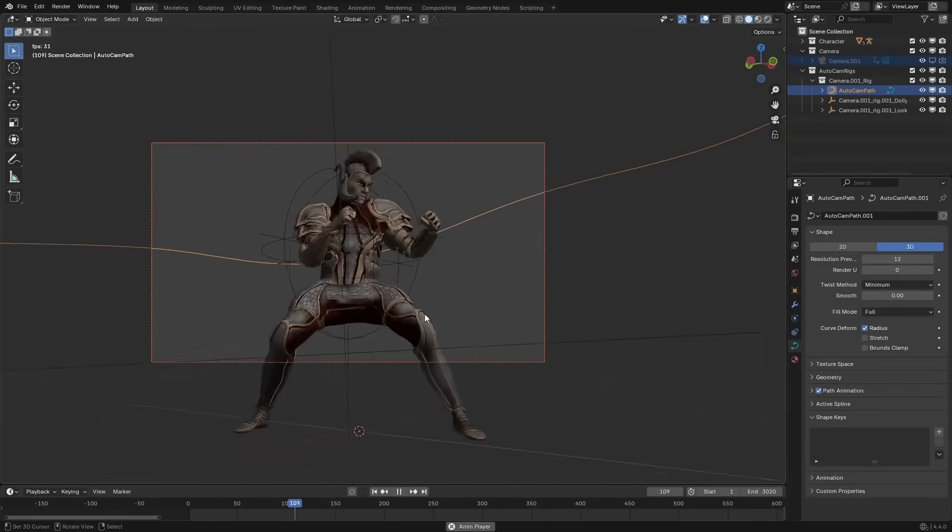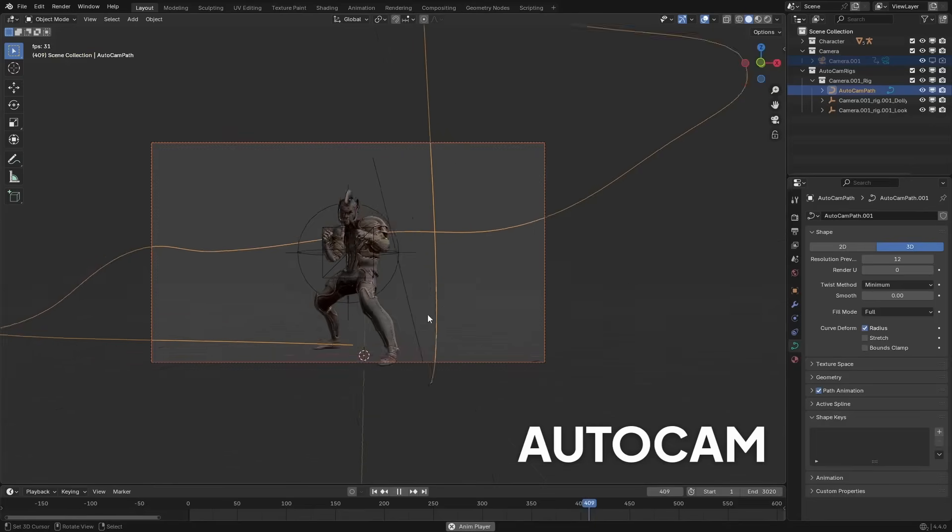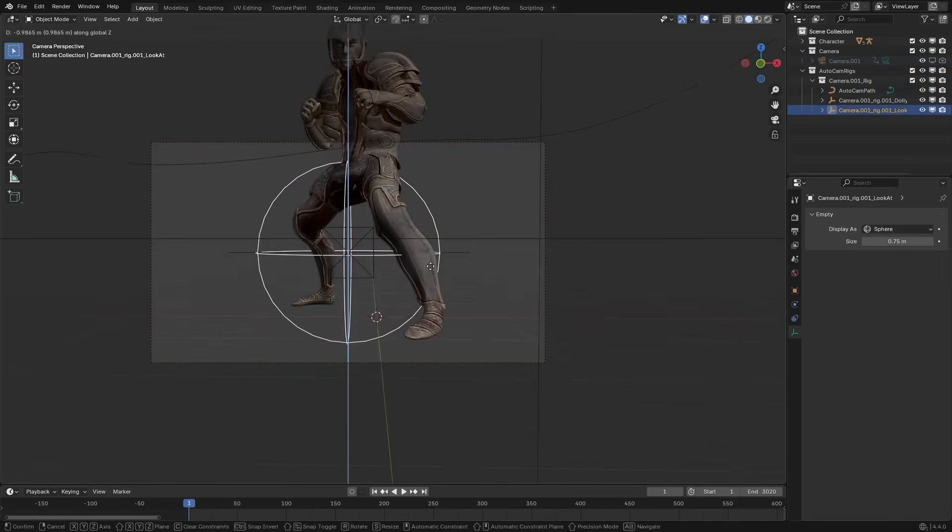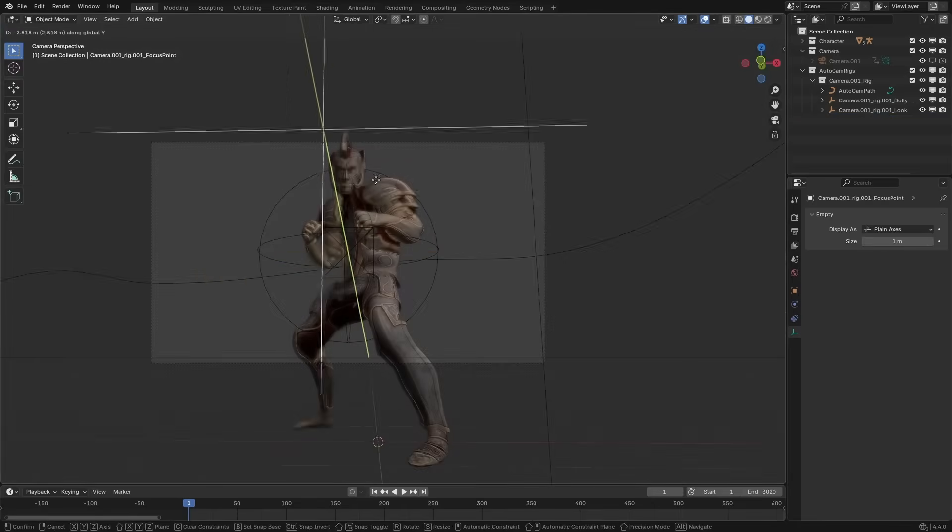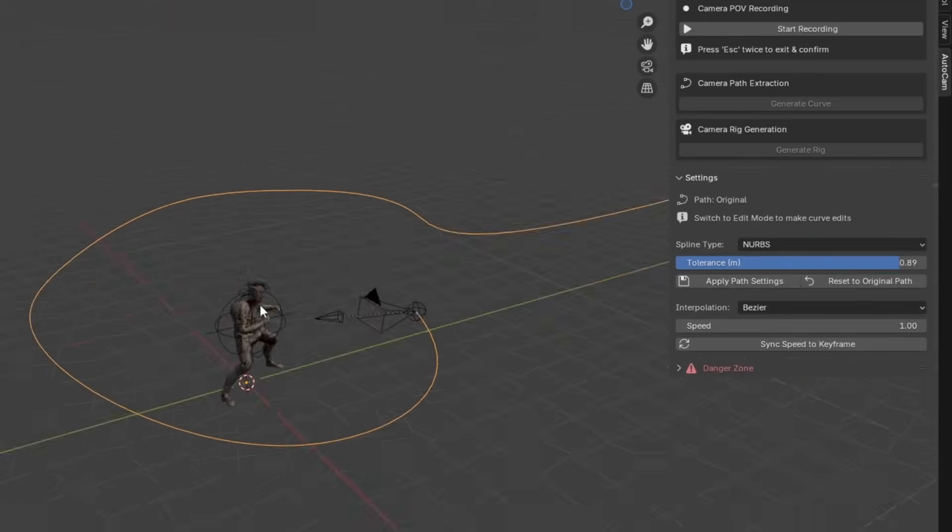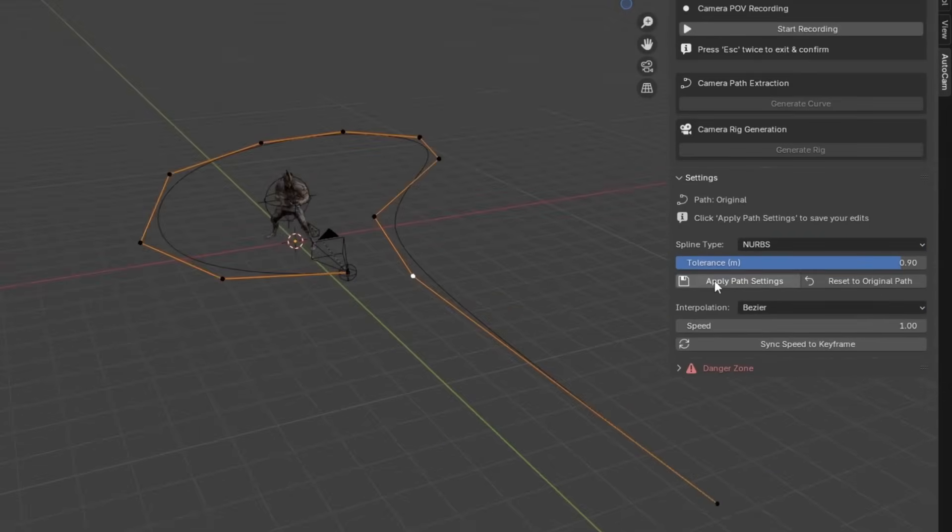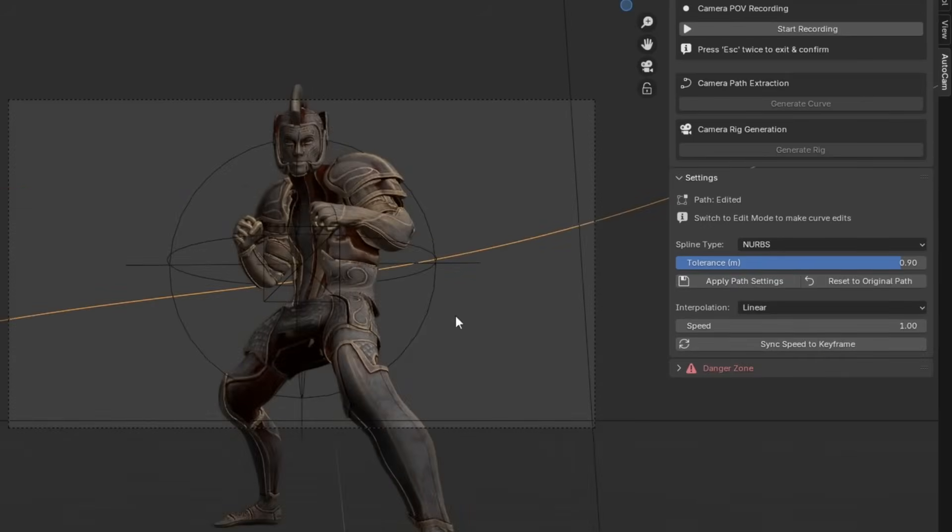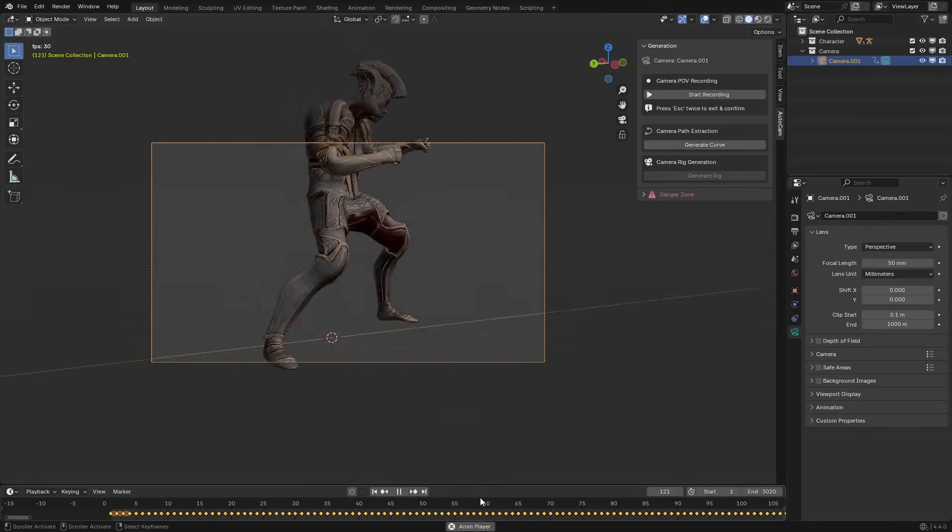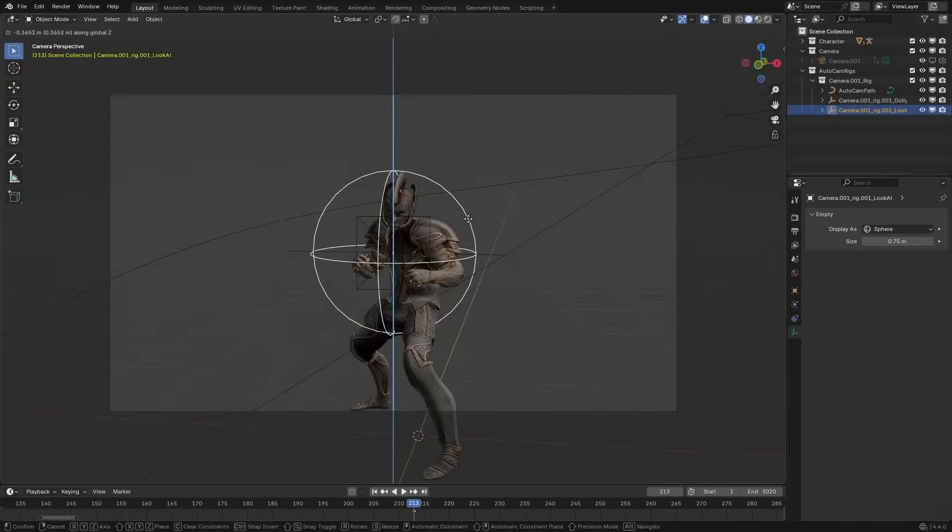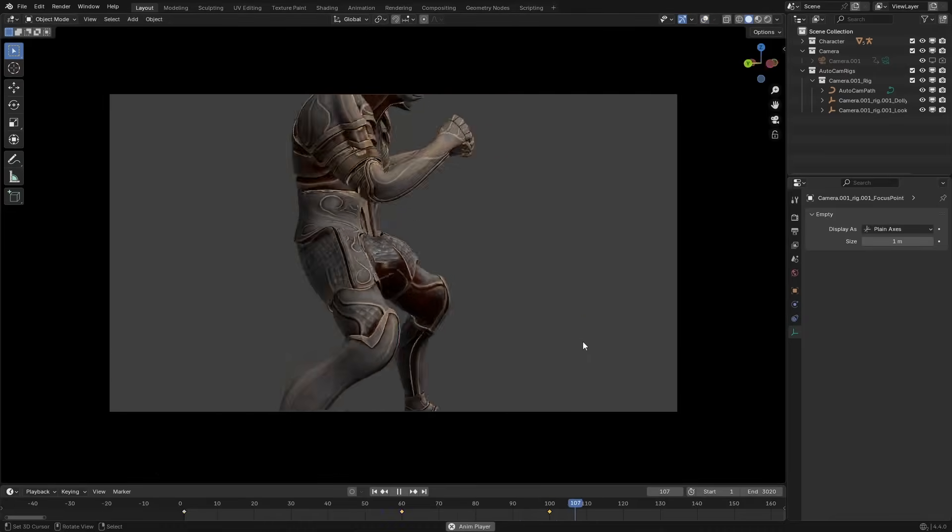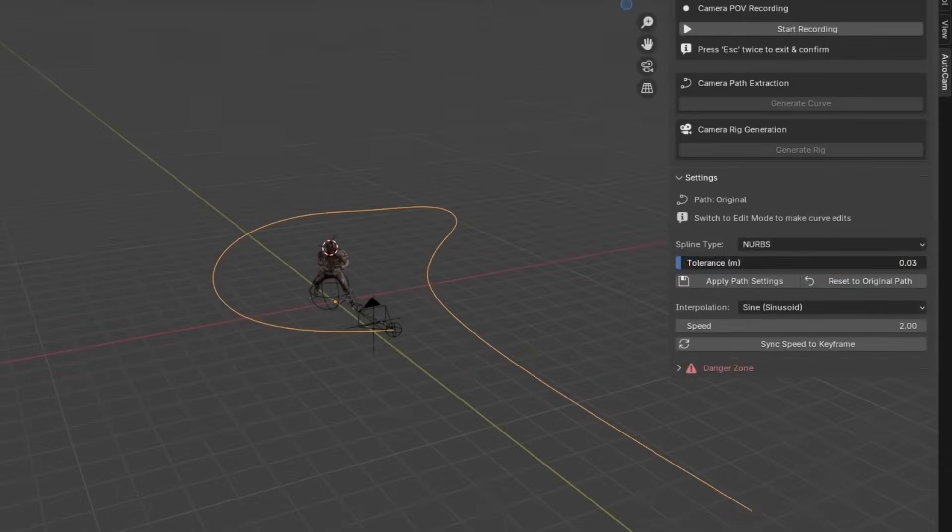The camera stays locked onto a focal target, via a dedicated empty, which you can animate too. You also have full control over the speed, path smoothing, and the option to reset or rebuild at any time. Generally speaking, this add-on is neat for creating smooth turntables, walkthroughs, or cinematic shots in general.